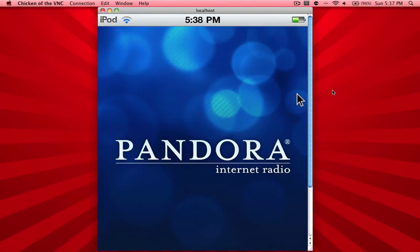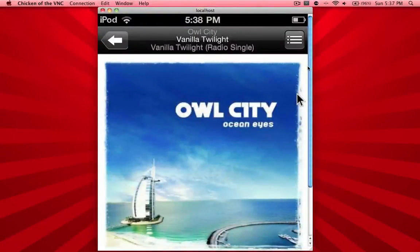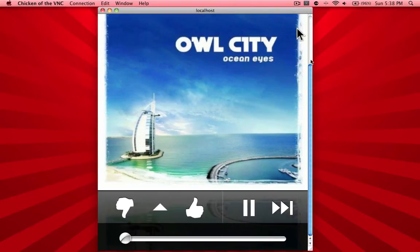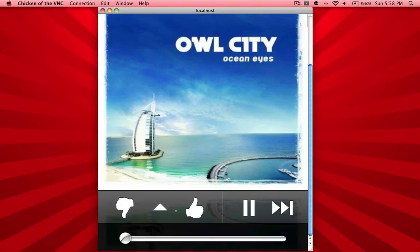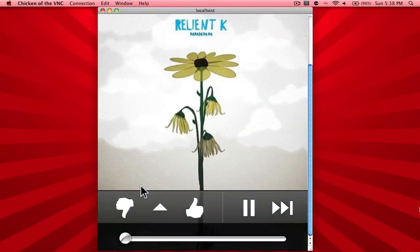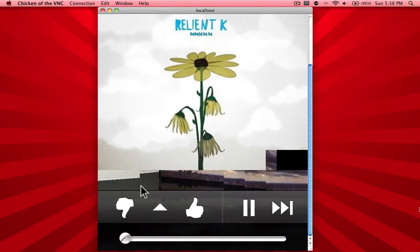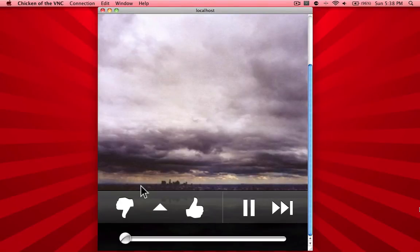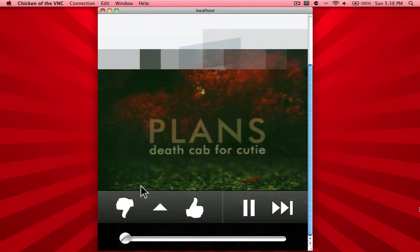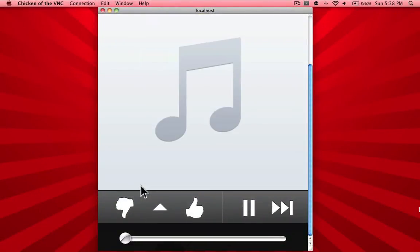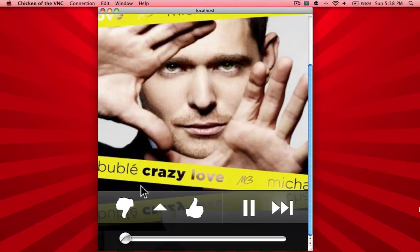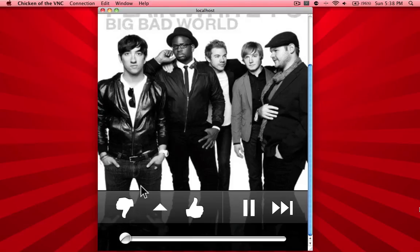Pandora is opening up now. I have Owl City Radio open. I'm going to scroll down to the bottom — you can see there's no advertisement. Now I'm going to skip through songs: that's once, twice, three times, four times, five times, and six times right now.